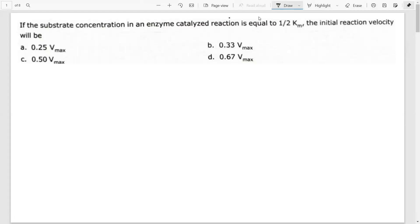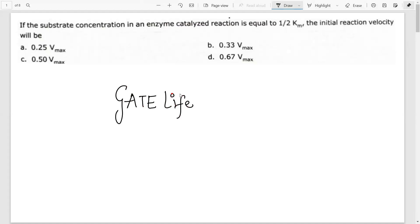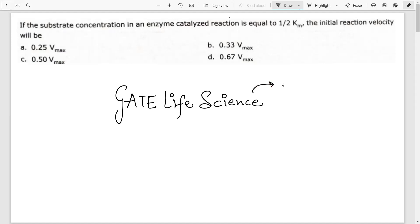Welcome to another video. Today we will be talking about some questions asked in GATE life sciences from the biochemistry section. This is not only very important for your GATE examinations but equally important for other entrances like BARC and CSIR NET. This series is basically based on technique as well as biochemistry problems so that you can solve these MCQs very easily.